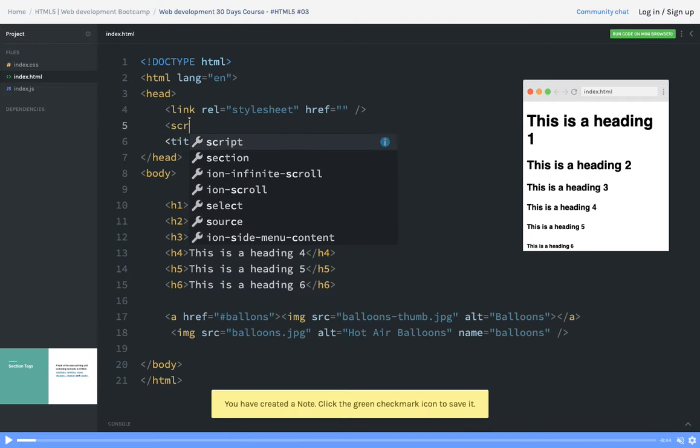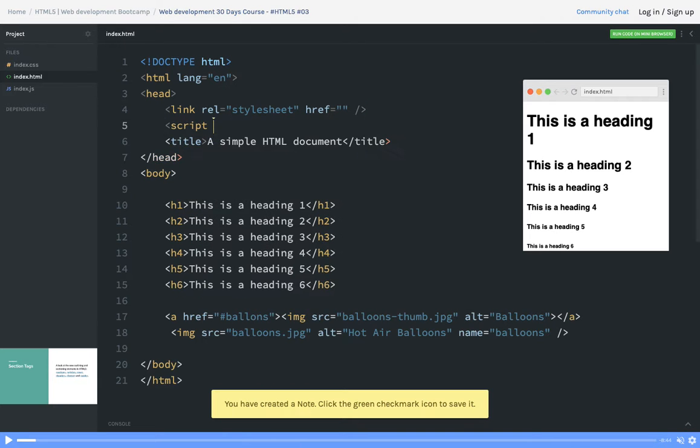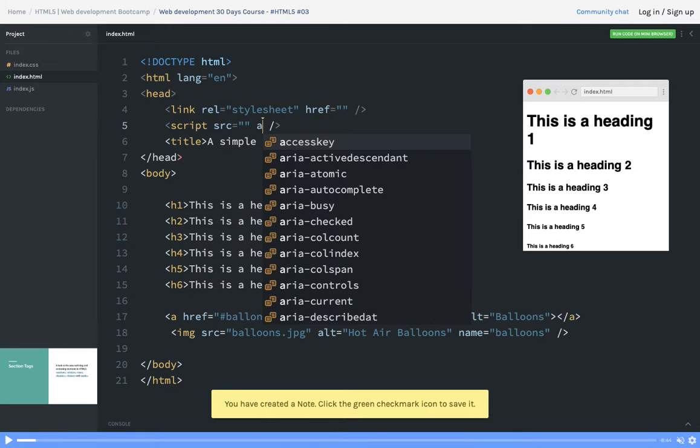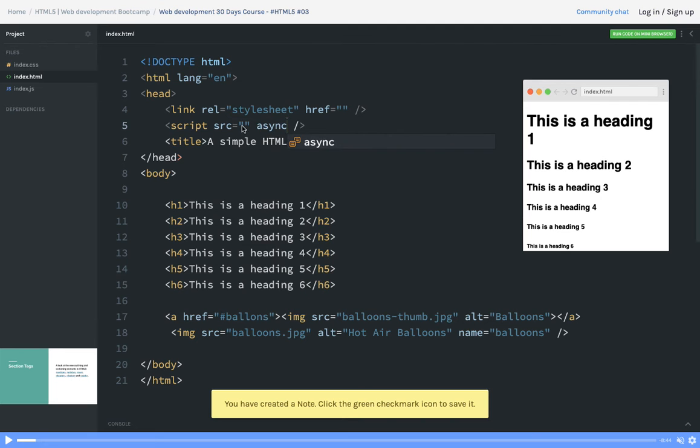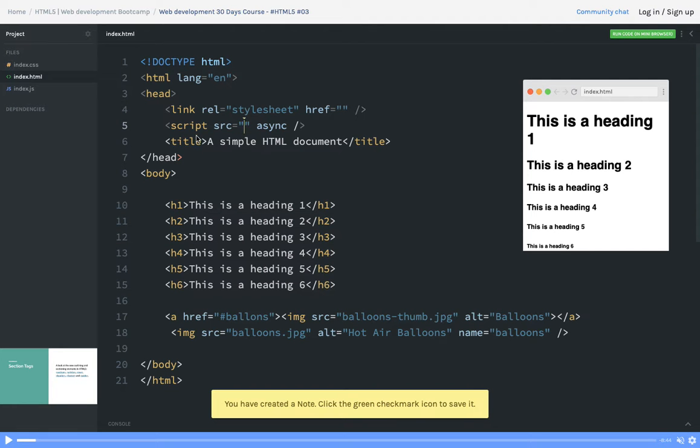In the head tag you can define a lot of things like script tag also. Script src, and here you just provide all the different attributes, where is the location of that particular script.